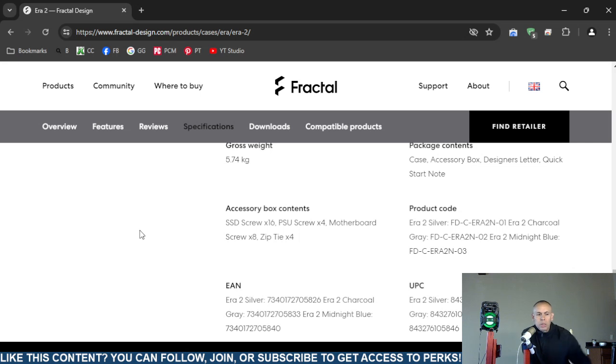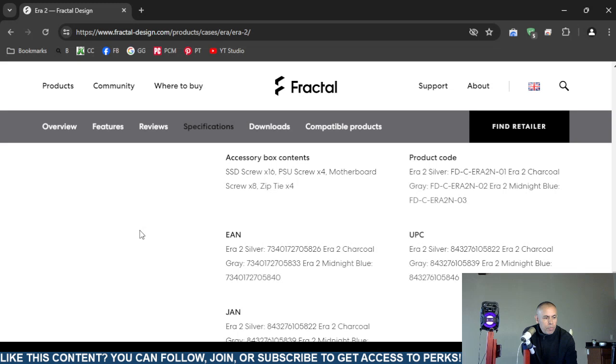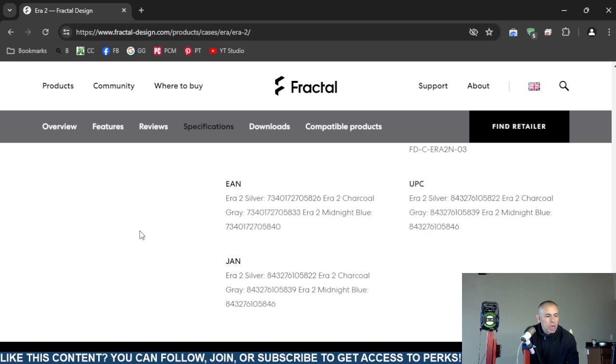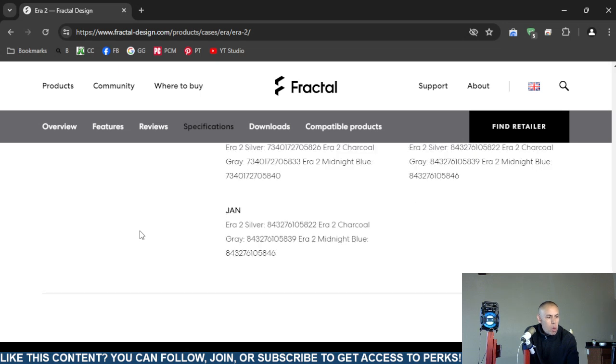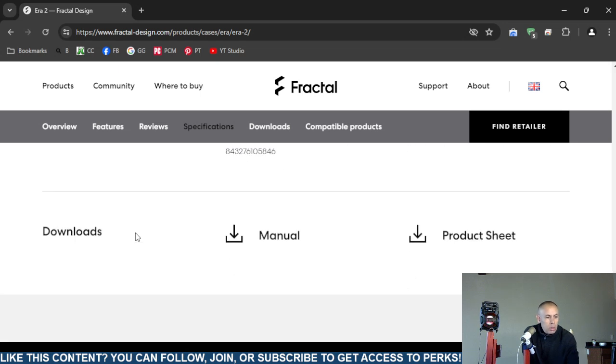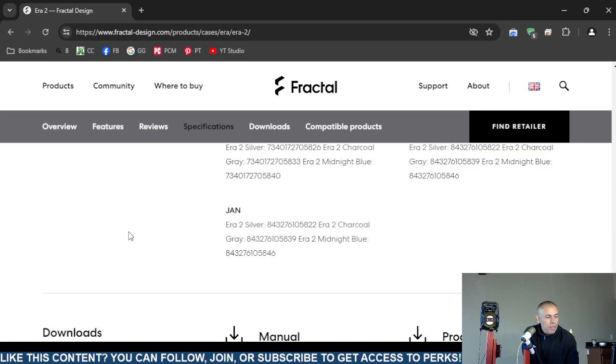But it looks like it comes in different colors: silver, charcoal gray, midnight blue, and the EAN number. Now most people aren't going to need to know that. Same thing with the Universal PC code, nobody's going to need to know that. Nobody's going to need to know the jam, but it is on screen.